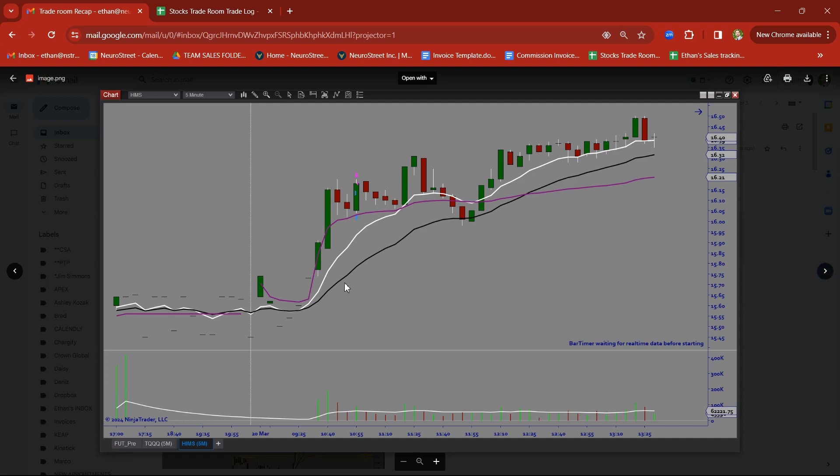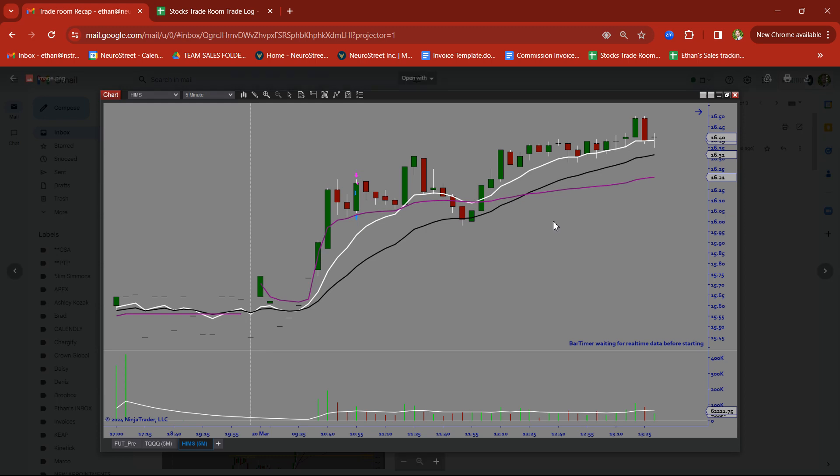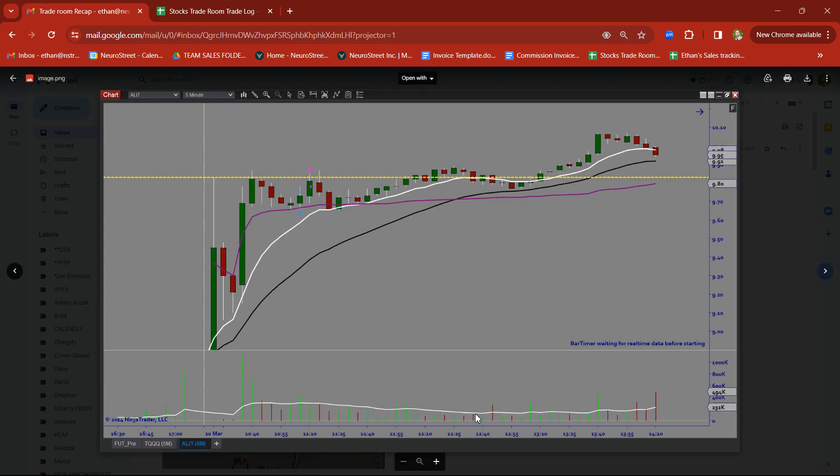HIMS. Two impulse candles followed by the pullback. Took this on a nice little clean bull flag. There was another bull flag that formed afterwards. We didn't get in on there. But nice clean trades there.